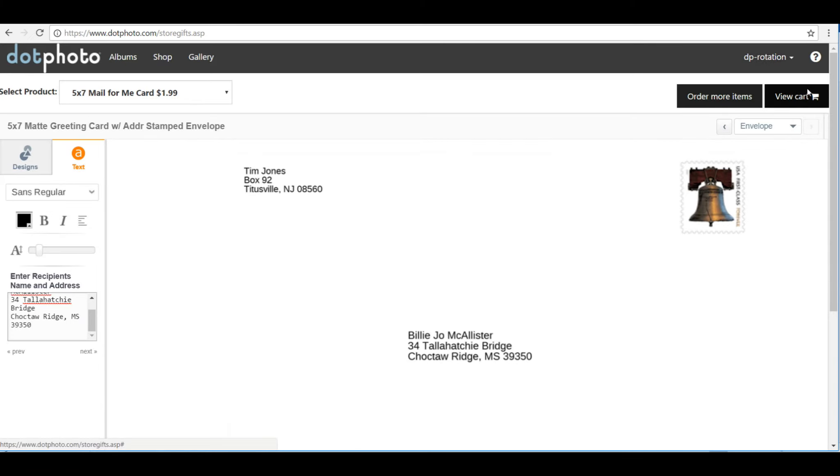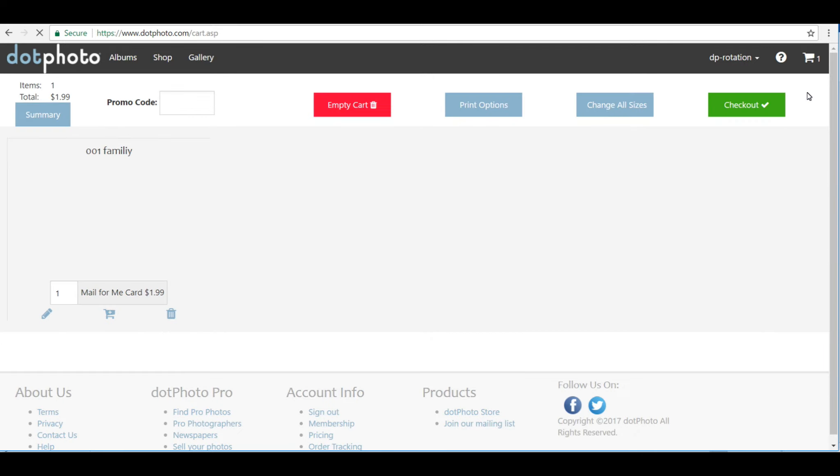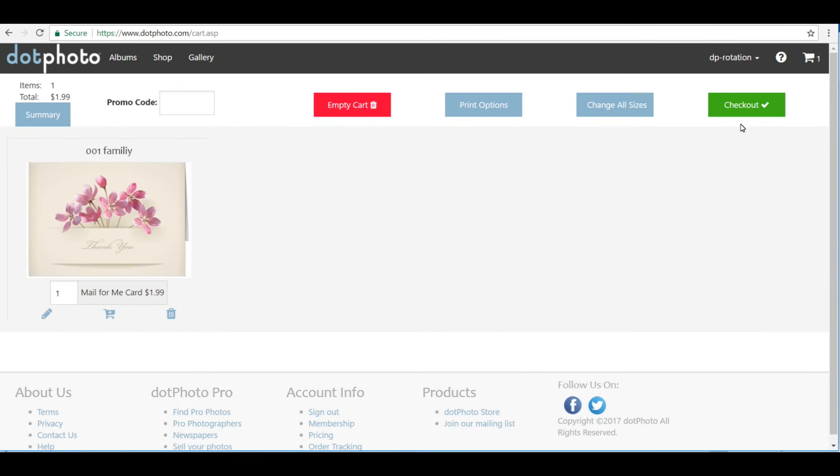So it's in my cart. Let's go take a look at the cart, and there's the card that I just ordered. It's $1.99. At this point, I would check out, and that lovely card would be printed, sealed, stamped, and mailed for me without ever leaving my desk.